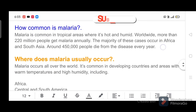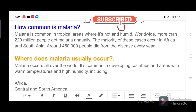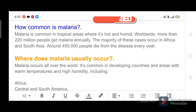How common is malaria? Malaria is common in tropical areas where it's hot and humid. Worldwide, more than 220 million people get malaria annually. The majority of these cases occur in Africa and South Asia. Around 450,000 people die from the disease every year.